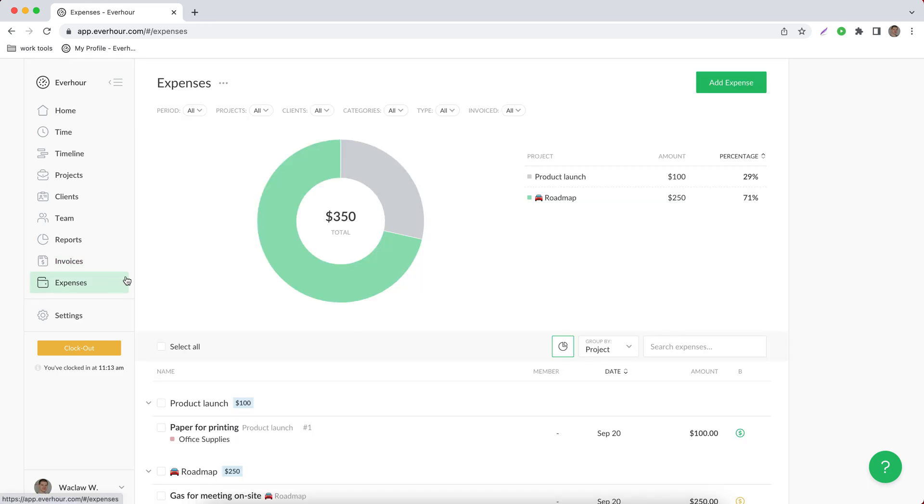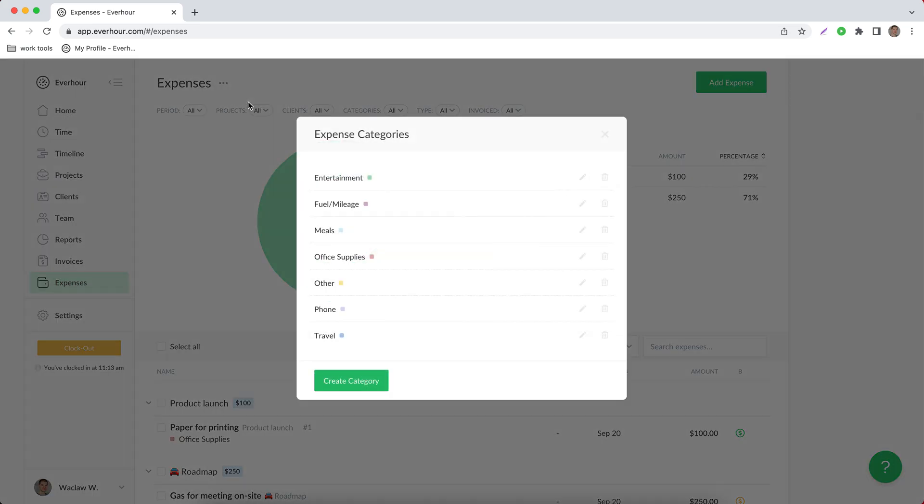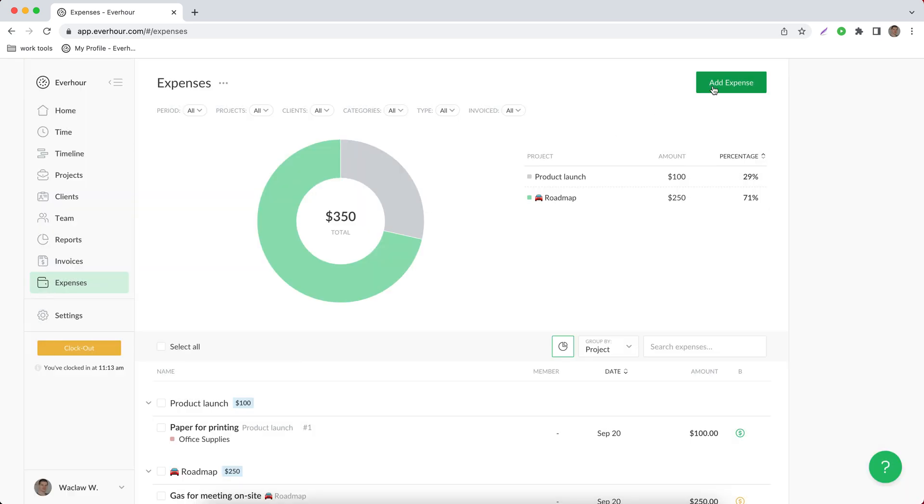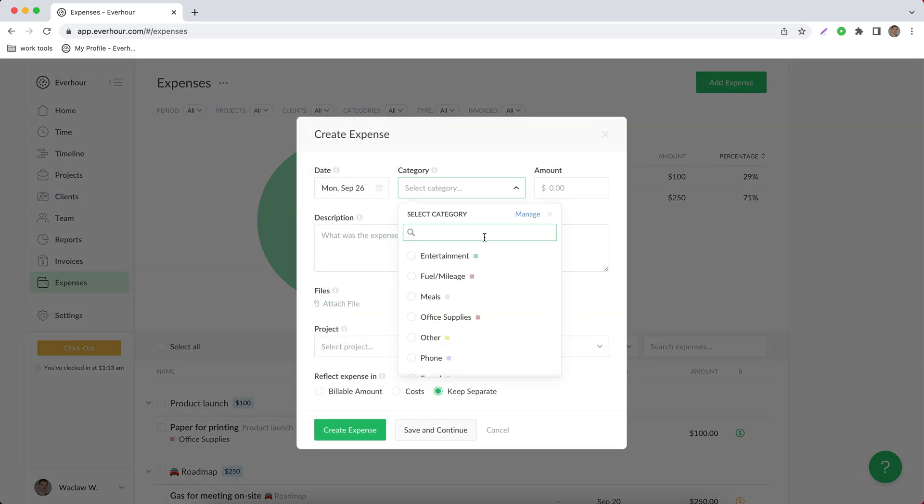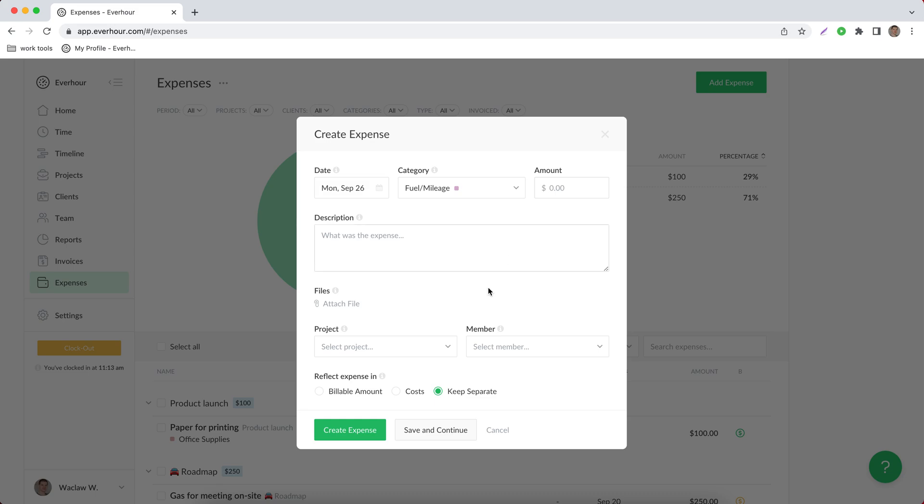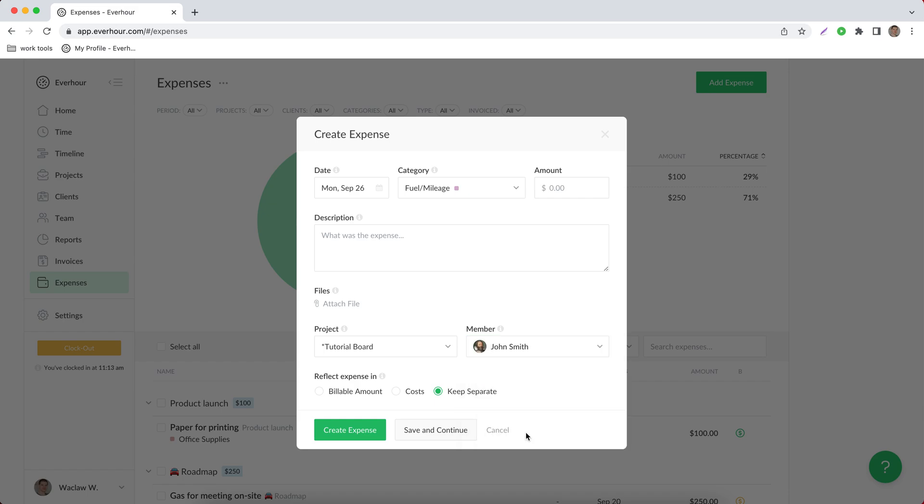Additionally you can create expenses on this expenses page. We first need to create different categories and then when you add an expense you choose one of its categories, put its amount, assign it to an existing project. You can associate it with a member and if you reflect your expense in billable amount it will appear on the invoice that you create for a client as well as it consumes the budget progress together with time spent.